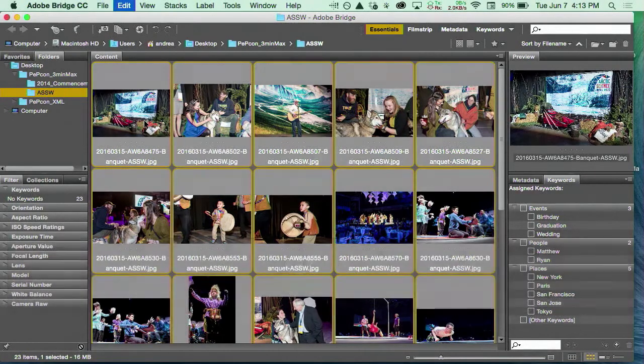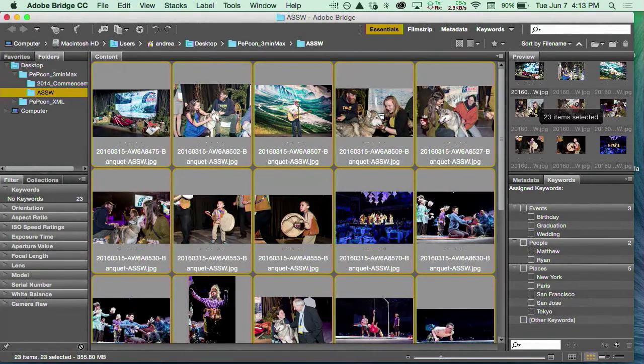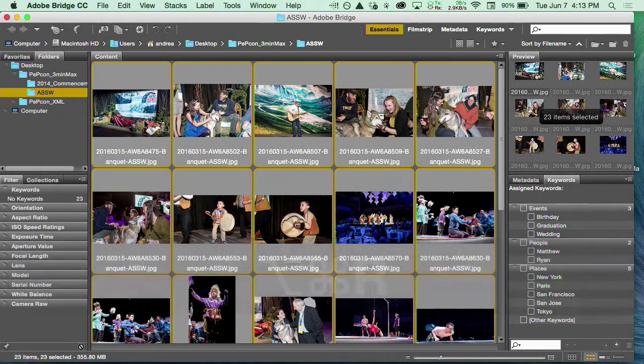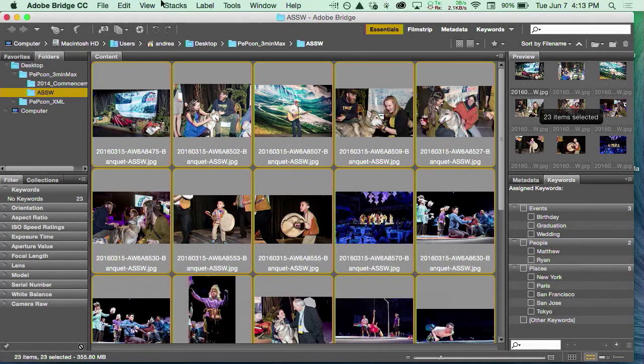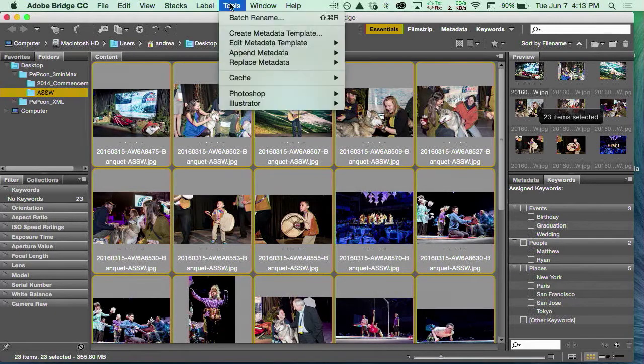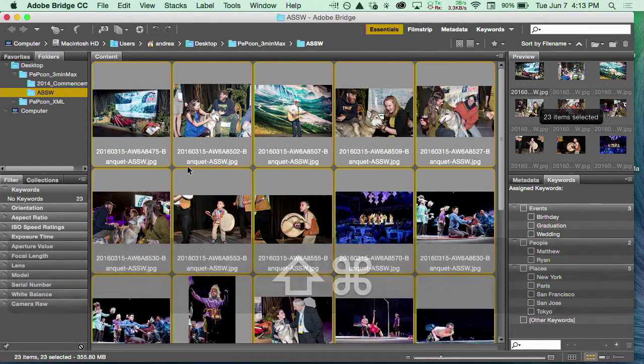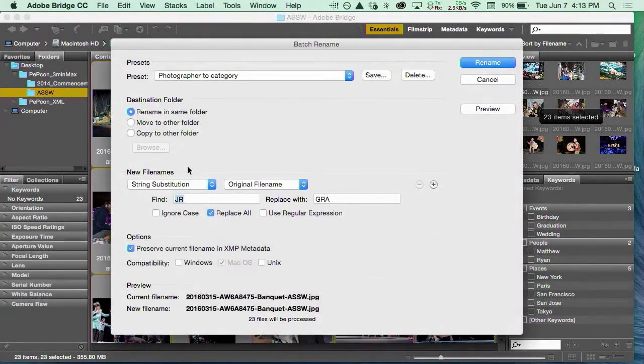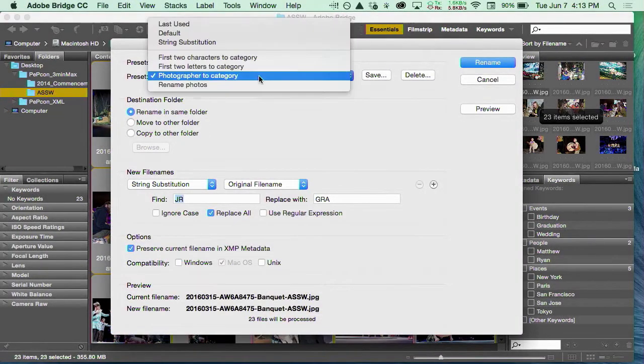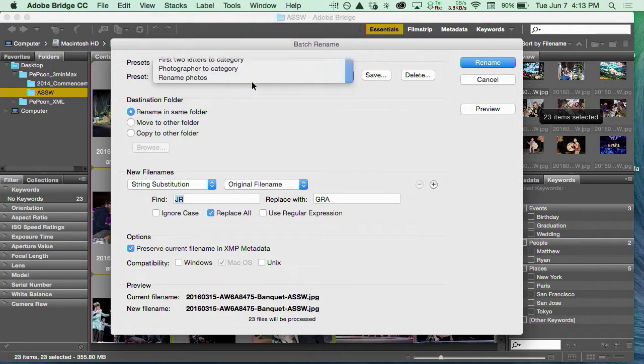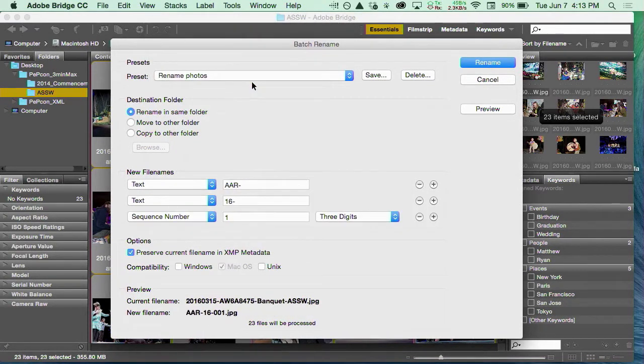How many of you know you can do a batch rename in Bridge? Okay, a few of you. For those of you that don't, here's your tip. Under the tools menu, you can do batch rename or you can do Command Shift R and it'll open up a big dialog box that has lots of options.